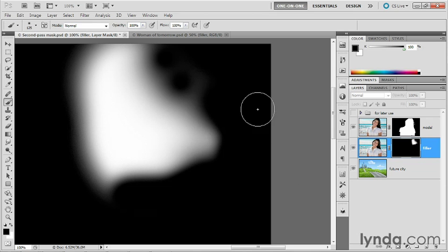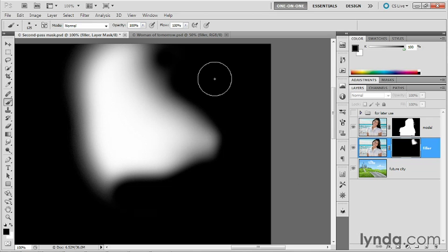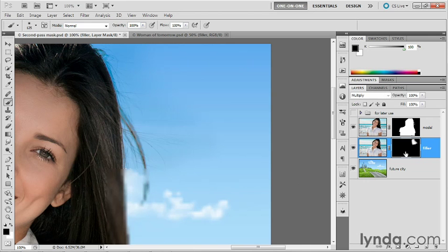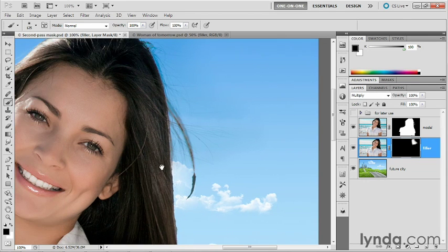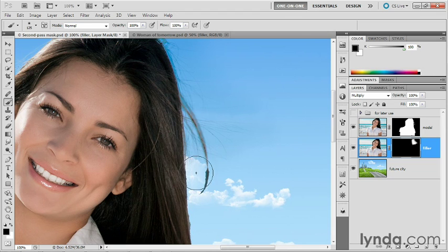And I'll just go ahead and paint that region away. Paint this area away as well. Alt click or Option click again so that we can see the RGB composite image.